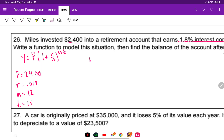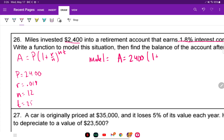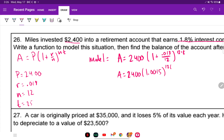The model is: A equals 2400 times (1 plus 0.018 over 12) raised to the 12T. Simplifying inside the parentheses: A equals 2400 times 1.0015 raised to the 12T — that's our model.